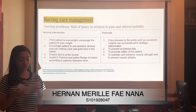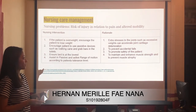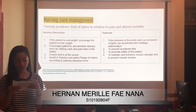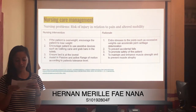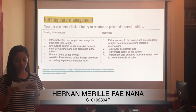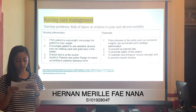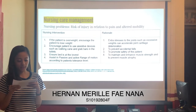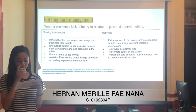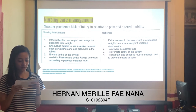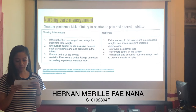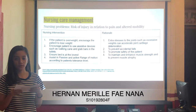For the nursing problem of risk of injury in relation to pain and altered mobility: if the patient is overweight, encourage weight loss, as excessive weight accelerates joint cartilage deterioration. Second, encourage the use of assistive devices such as walking canes and grab bars in toilets to prevent accidental falls. Third, ensure the environment is safe, whether in hospital or at home, to promote patient safety. Lastly, assist in passive and active range of motion exercises according to the patient's tolerance to maintain muscle strength and prevent muscle atrophy.